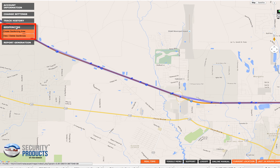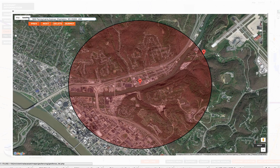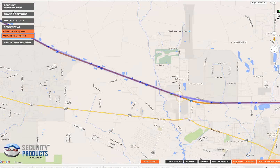Geofencing is where you go in and draw a circle radius to be alerted whenever the device goes inside or outside of that area. We do have another video that shows you how to do this step by step. View/delete geofences is where you go to view and delete the geofences you've created. GPS Track Manager allows up to 10 geofence areas in the system.